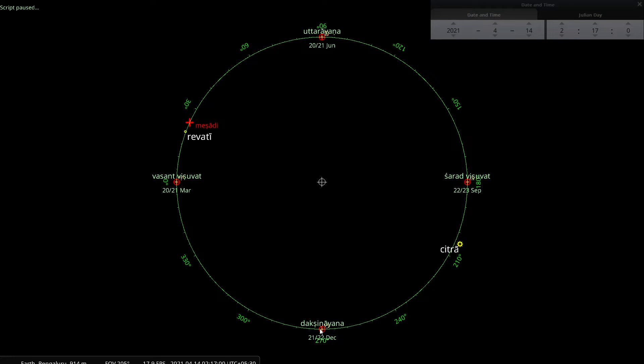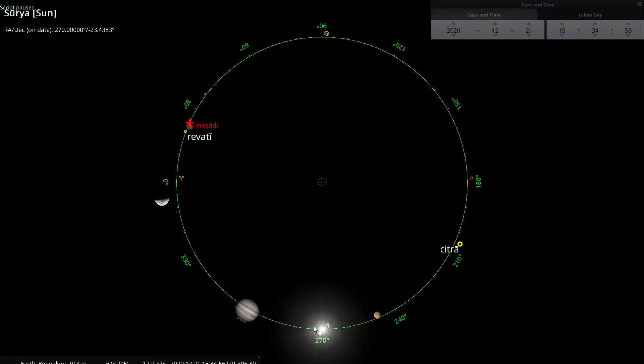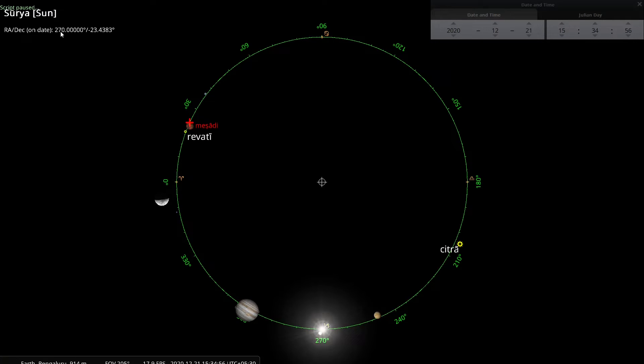So I am going to bring the sun to the Dakshinayana point, and that happens on December 21st, and I took 2020 as the year, at a particular time. And here you can visually see it is at 270, but to be more precise, I am showing you this right ascension slash declination coordinate system. I have earlier asked you to focus on declination because declination corresponds to the latitude on the terrestrial sphere.